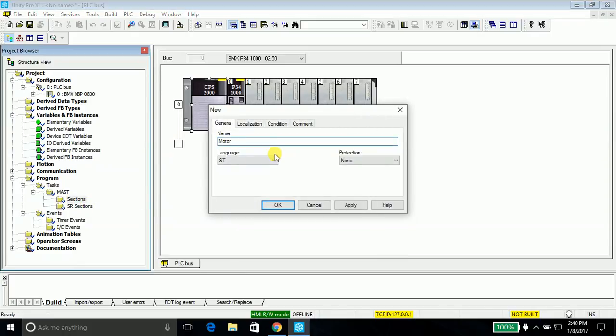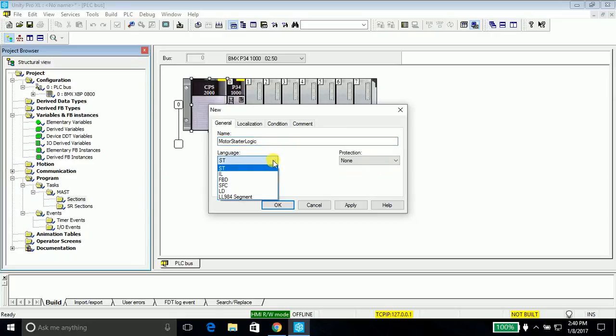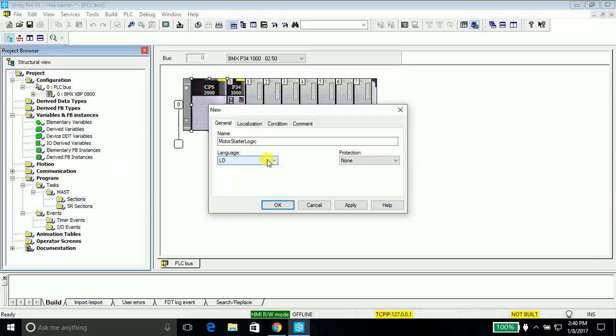Right click it and say new section. We will name the program as motor starter logic. What this program actually does is we provide a start button and a stop button to start and stop a motor.